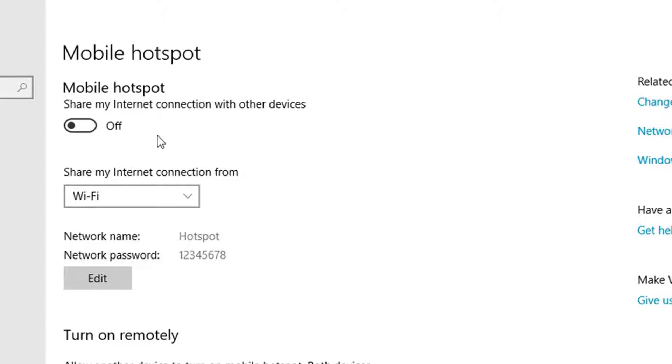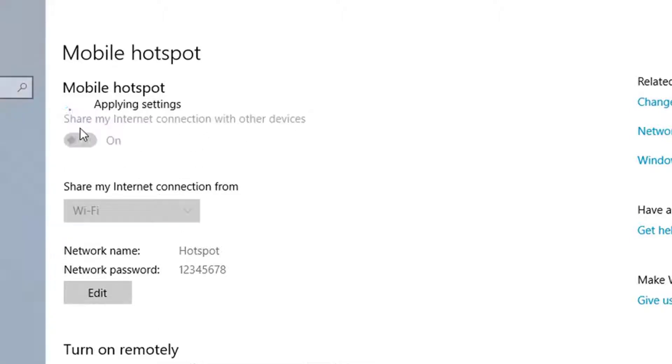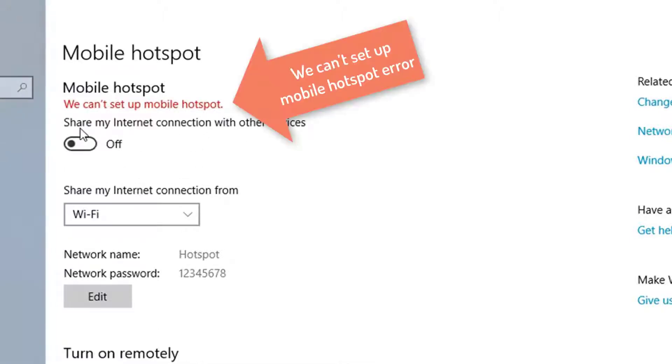Hi guys! If you can't set up a mobile hotspot on Windows 10, the cause might be your driver or certain settings. We explore each possibility and offer exhaustive solutions in this video.